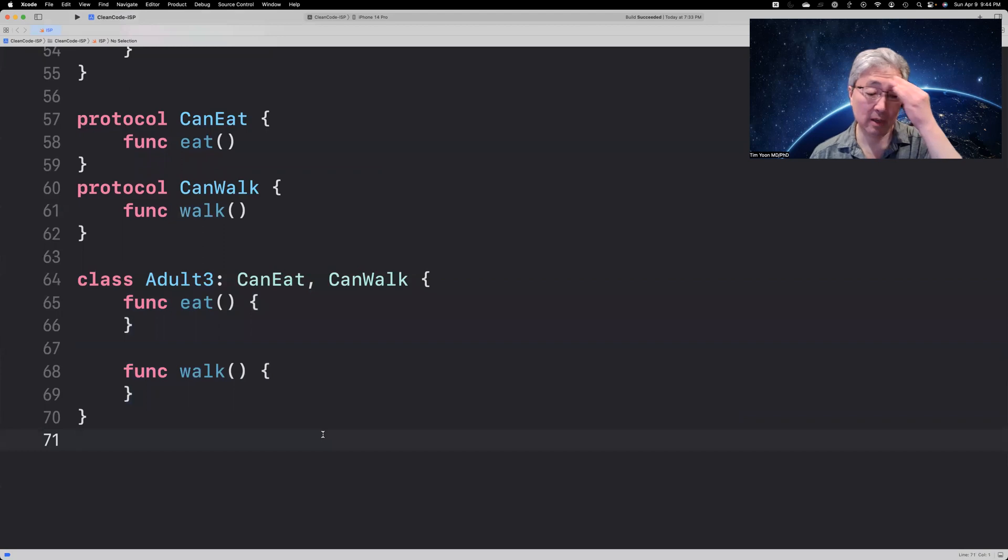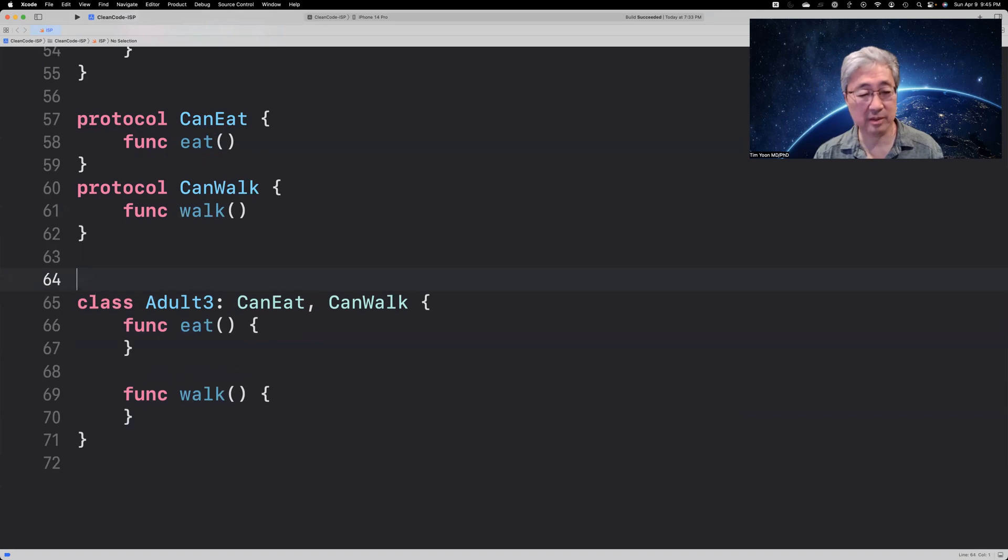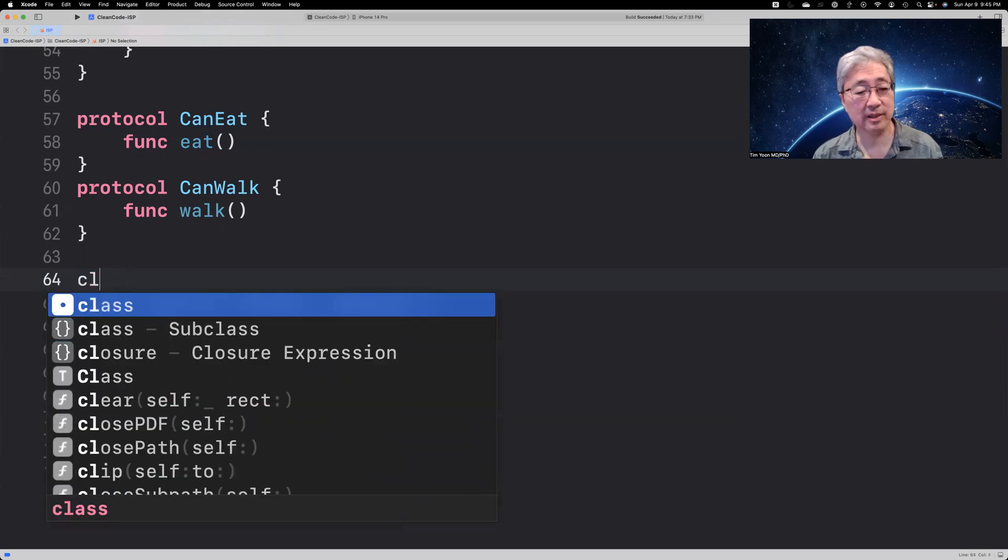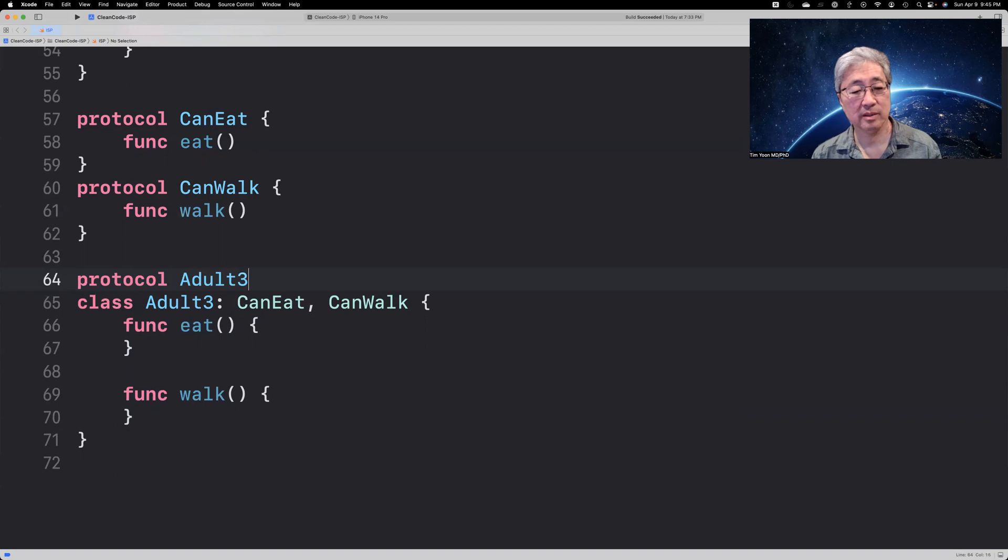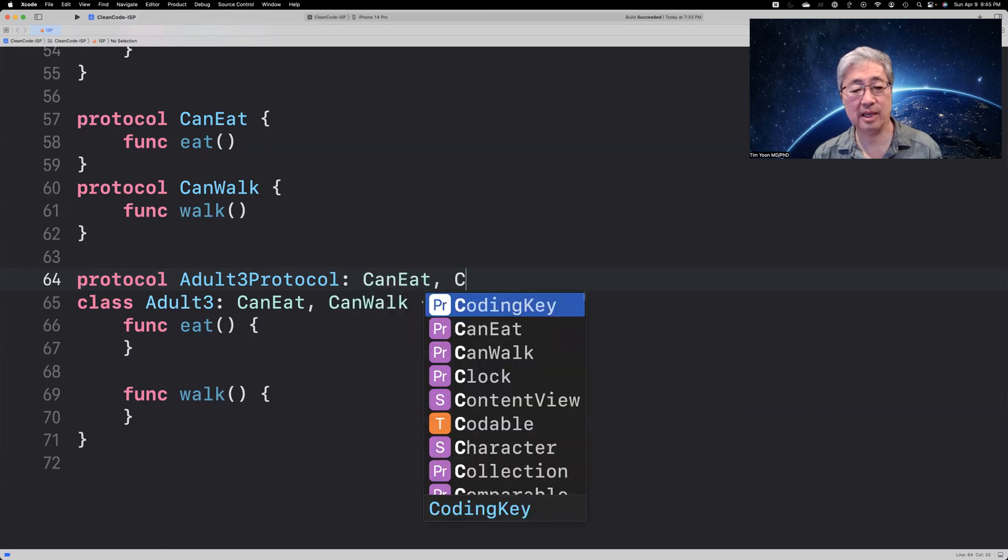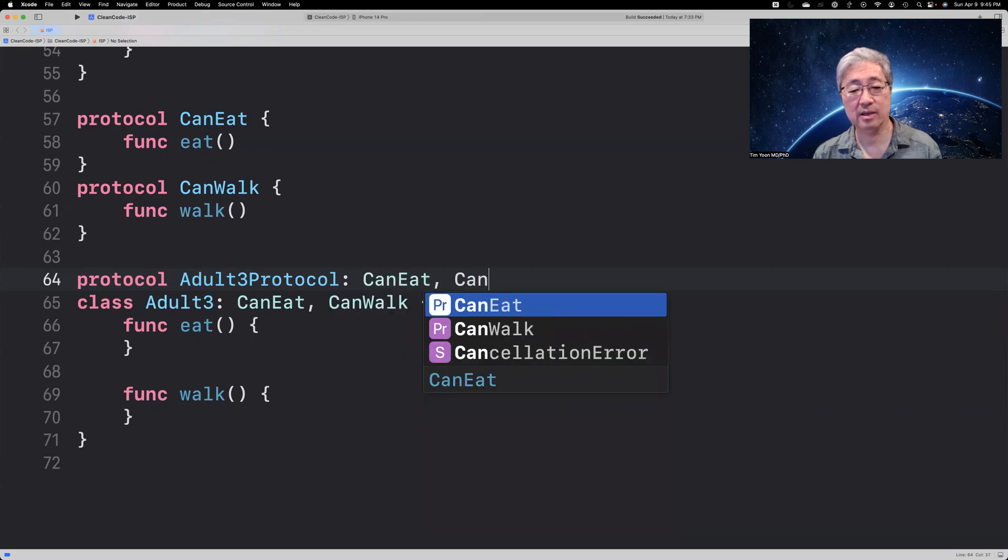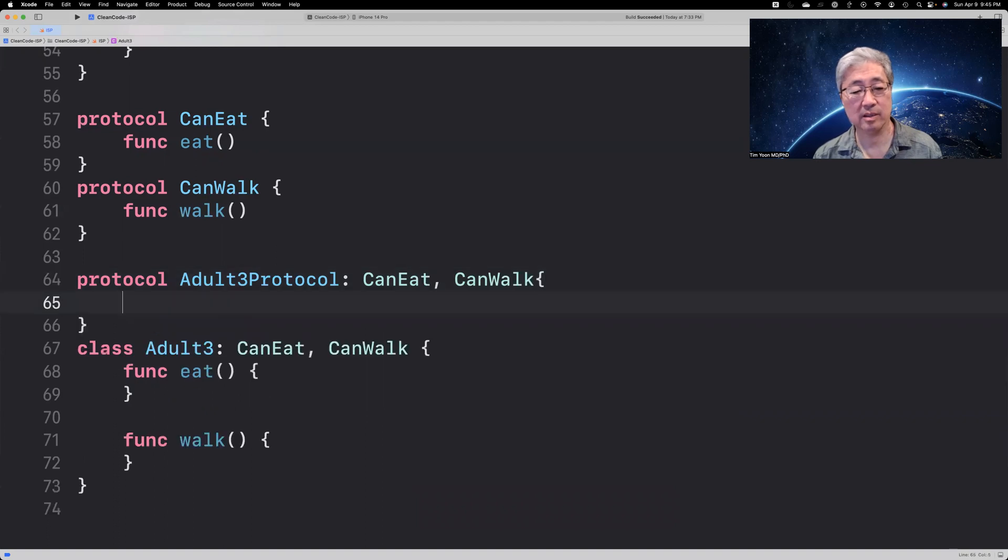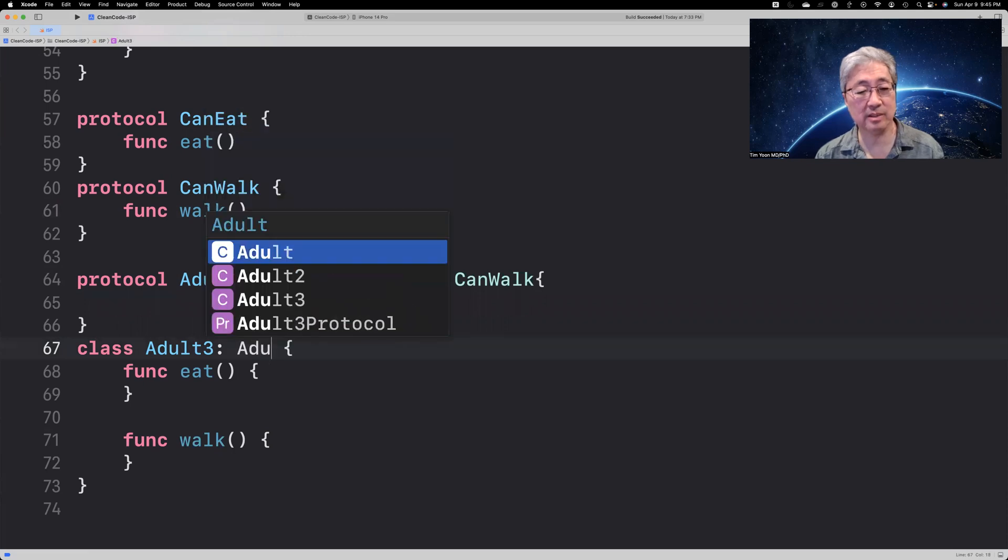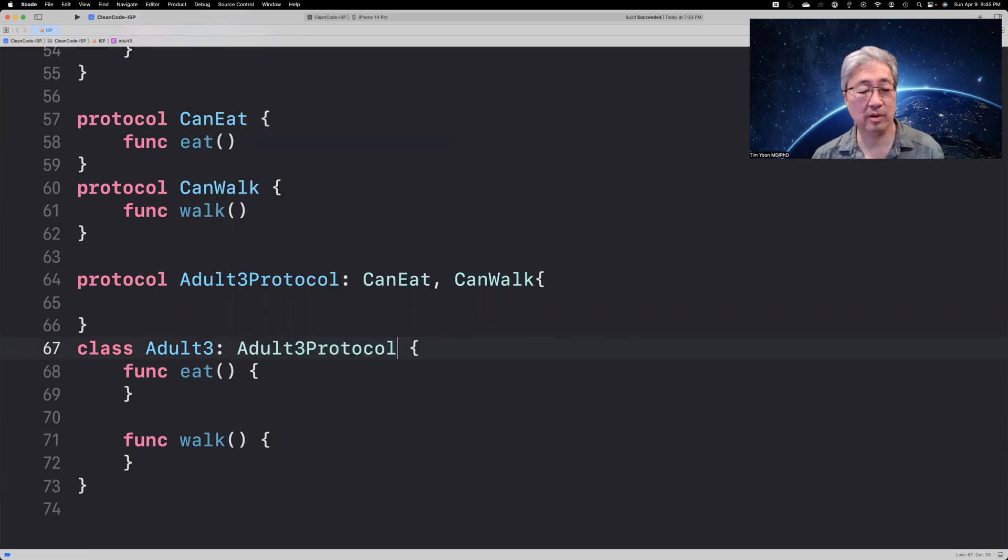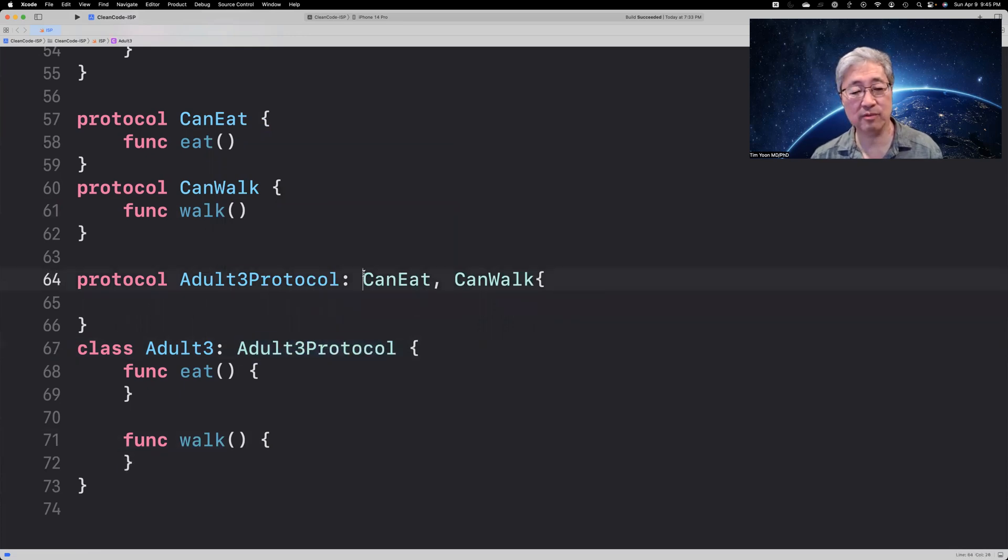Now, we can even create a protocol called adult three protocol. And then it can conform to can eat and can walk. And that means that we can just combine them now into the adult three protocol. And that would work just fine. And it's a little bit more brief than writing can eat and can walk.